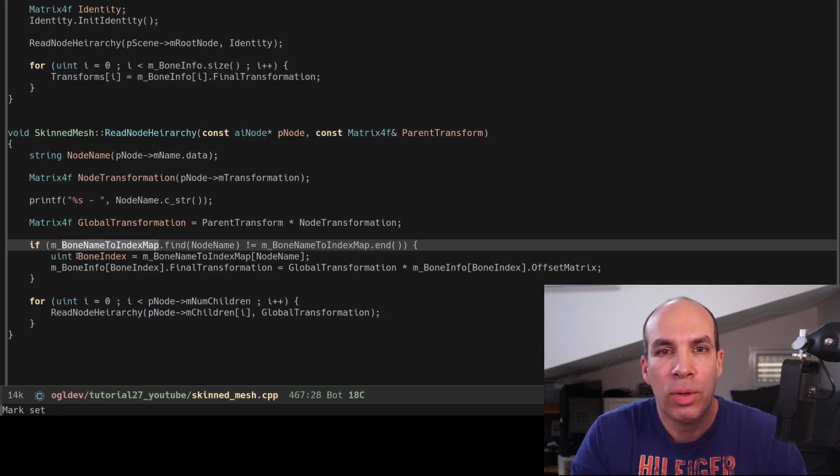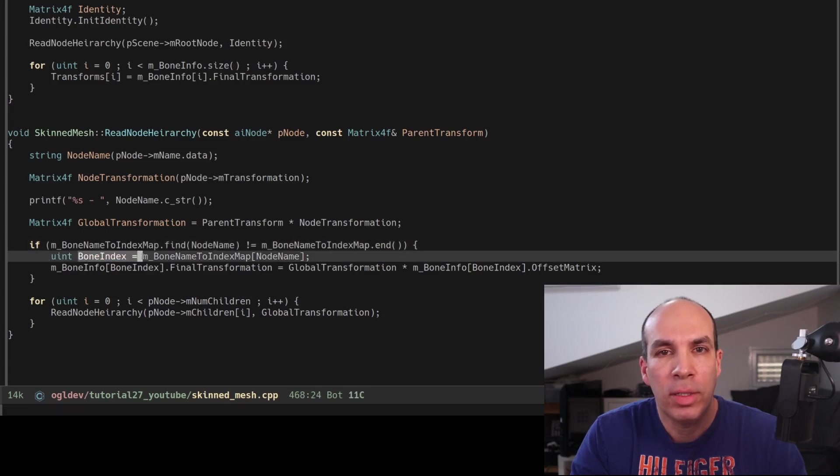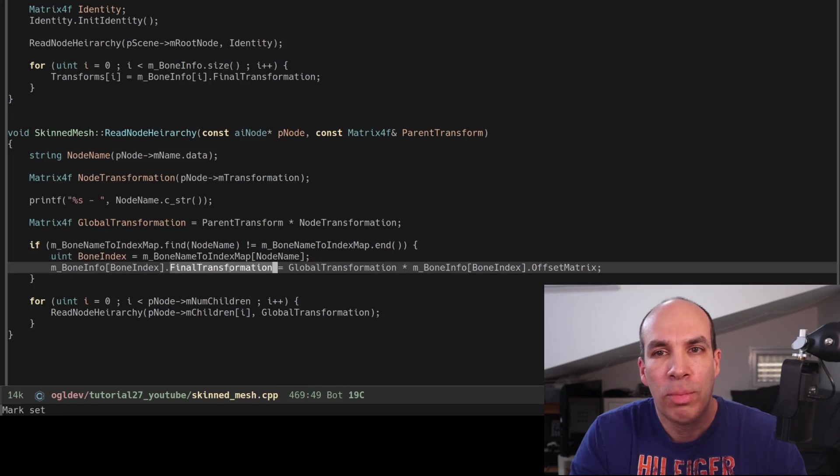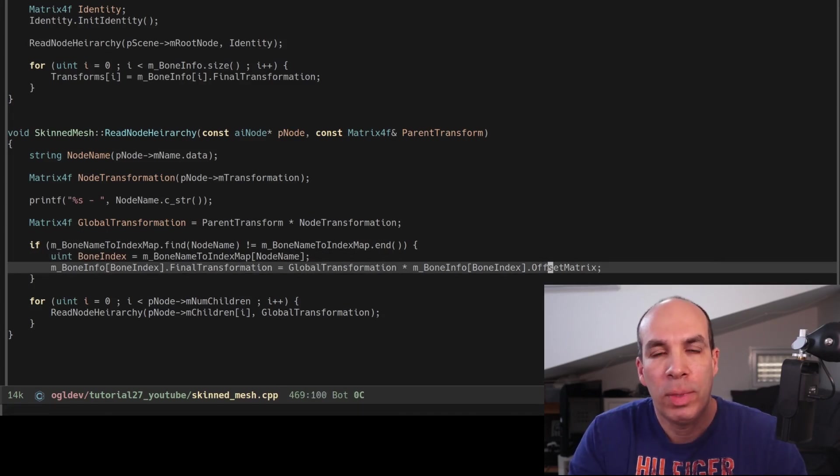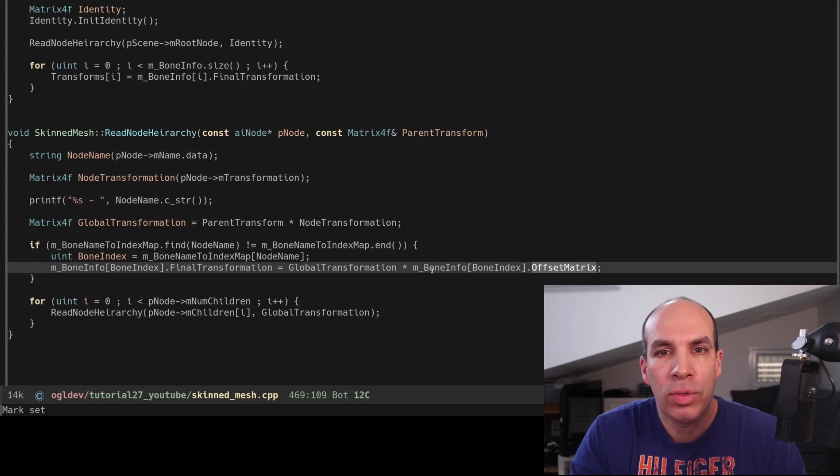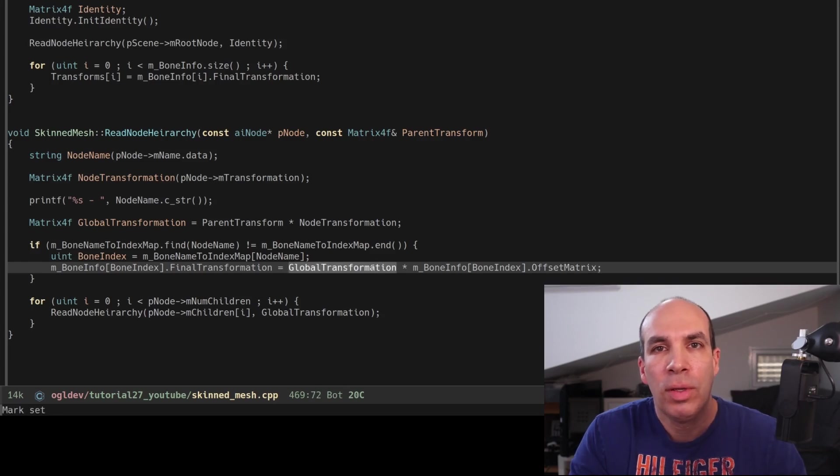If we find such a bone we update its final transformation to be the result of multiplying its offset matrix by the global matrix which basically captures the entire chain from the node back to the root.